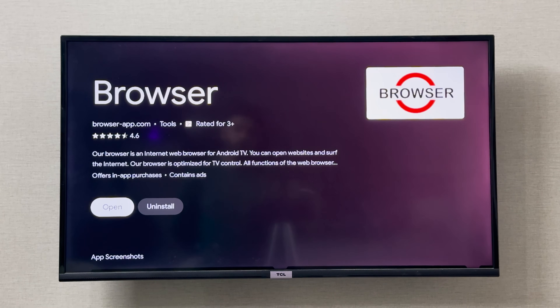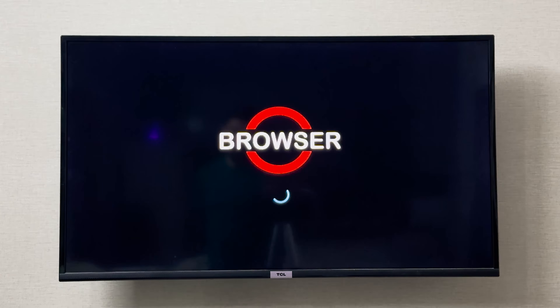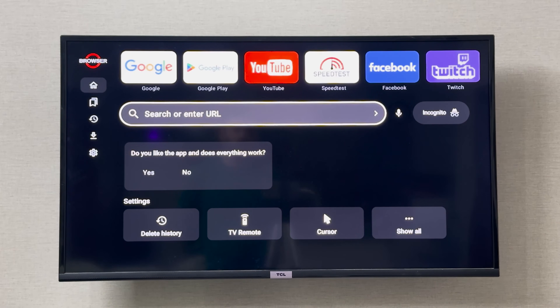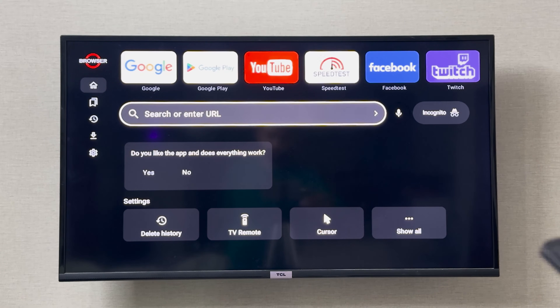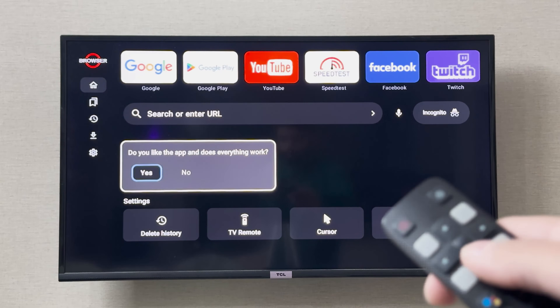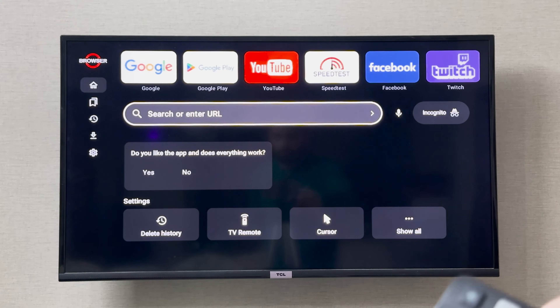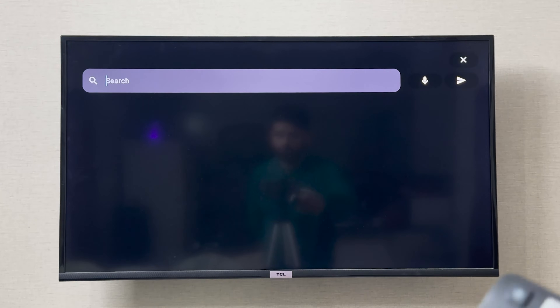I can simply click on the Open button right here. Now you can use this as any browser. If you want to search anything, you can simply search on here. To navigate, I can use my arrow keys — if I want to go here and search, I can click OK.